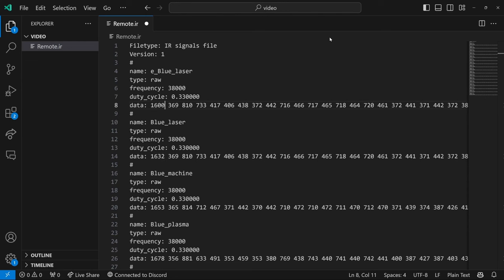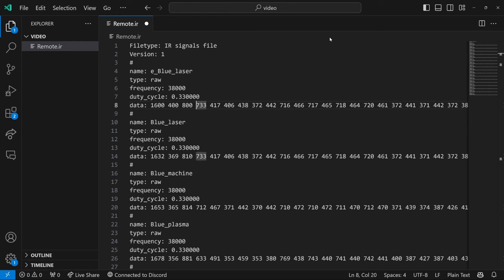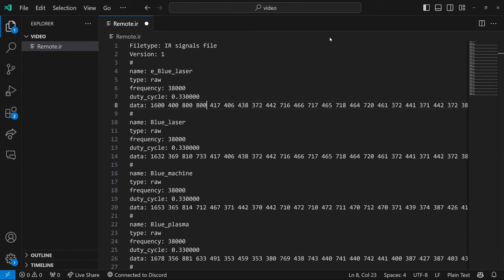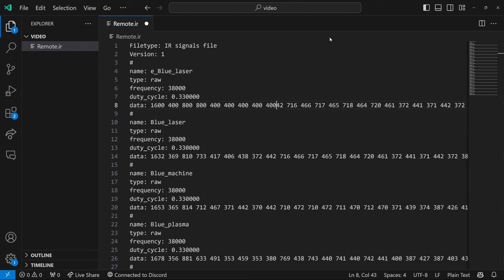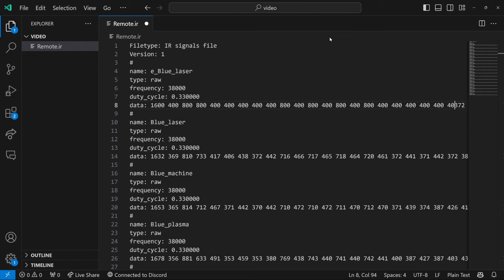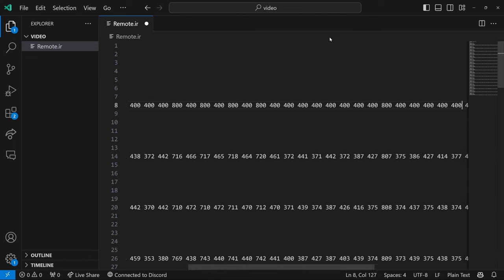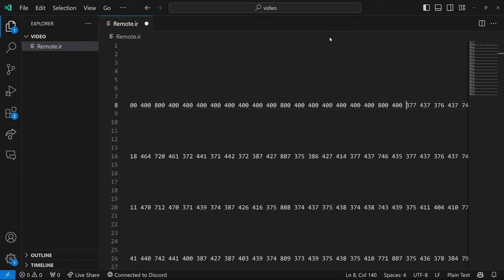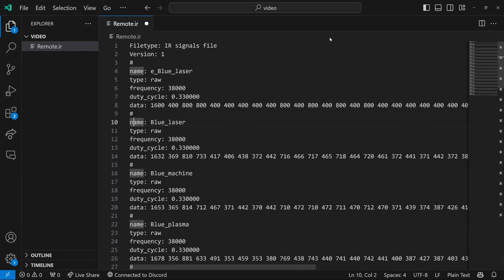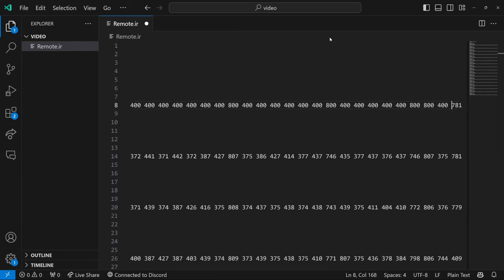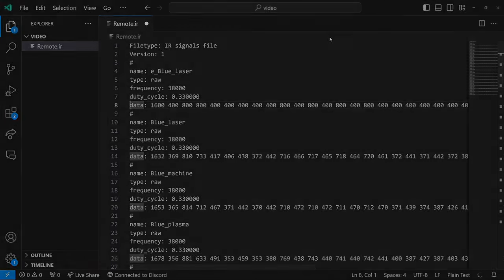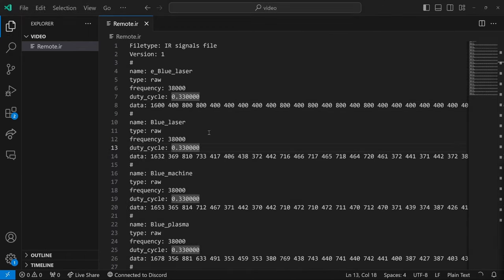So let's try that. So 1600, this would become a 400. This would be 800, 800, 400, 400, 400.